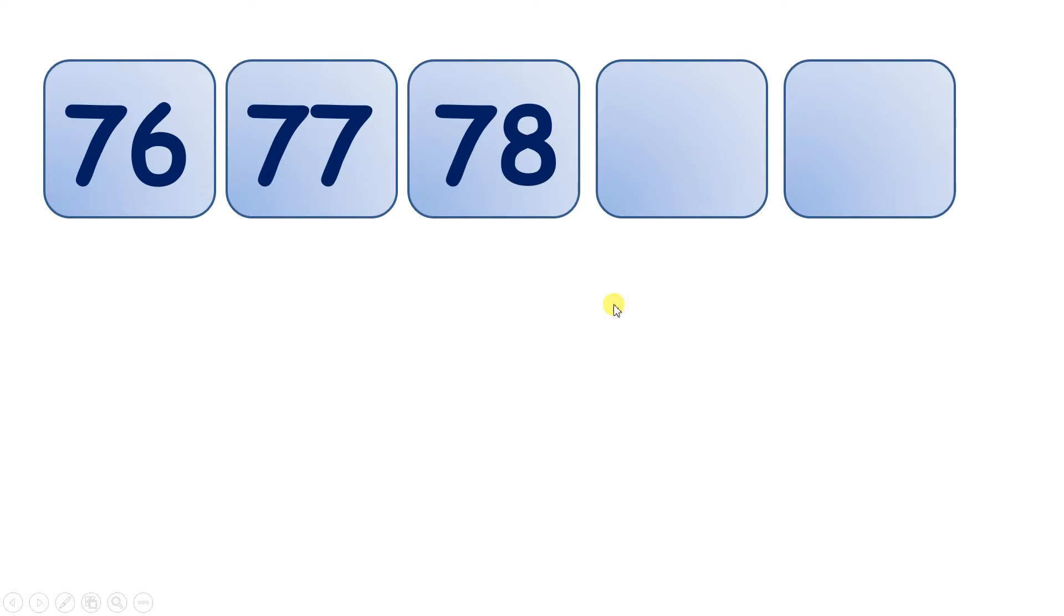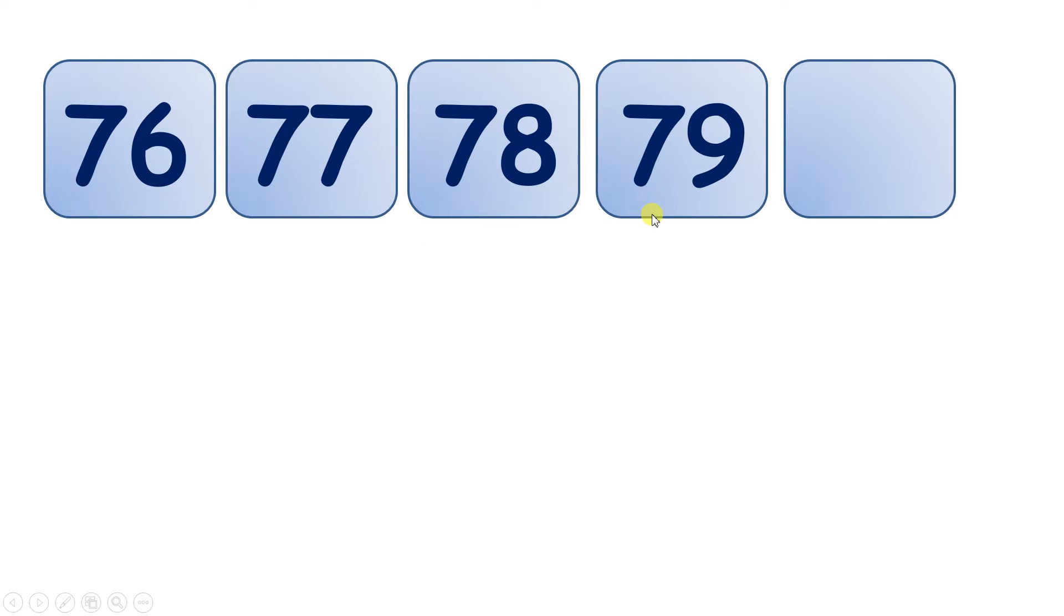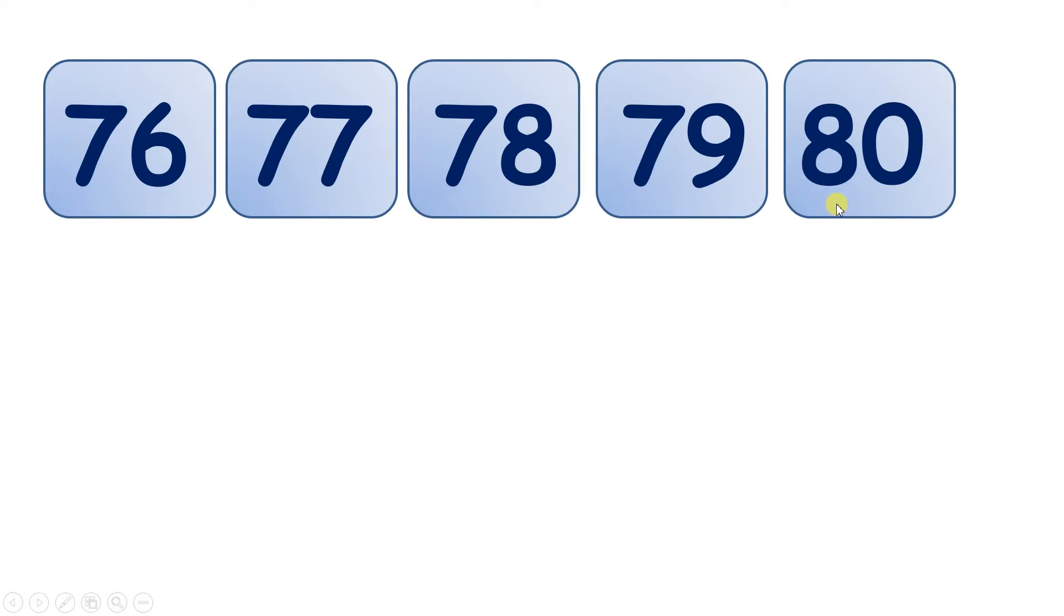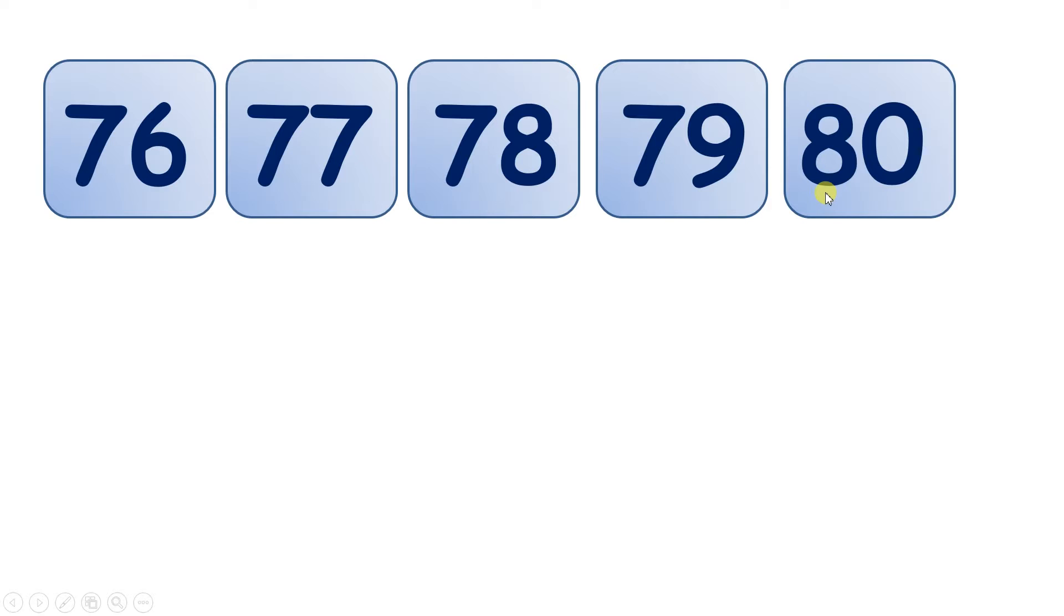Now 76, 77, 78. Which numbers come next? We have 79, and then 80. So when you get to 9, 9 units with the next number, the units digit goes back to 0, and the tens digit goes up by 1. So we have 81.